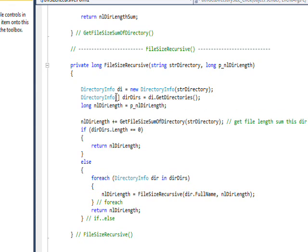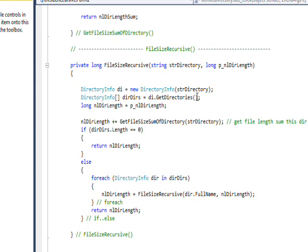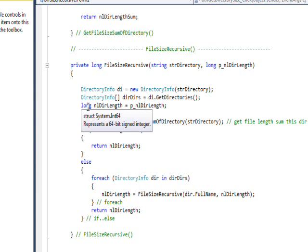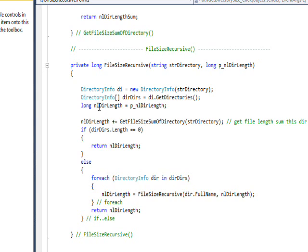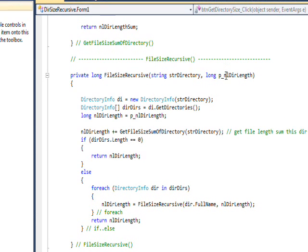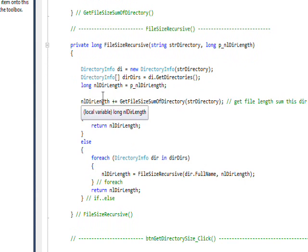Then we do a DirectoryInfo array called dirDirs that's the di.GetDirectories. So in the last video we did a GetFiles, and in this video we're doing a GetDirectories. Then I set a local variable of nlDirLength to the parameter nlDirLength that got passed in.